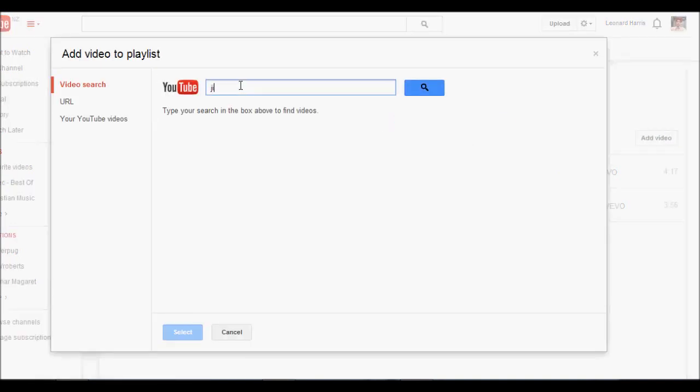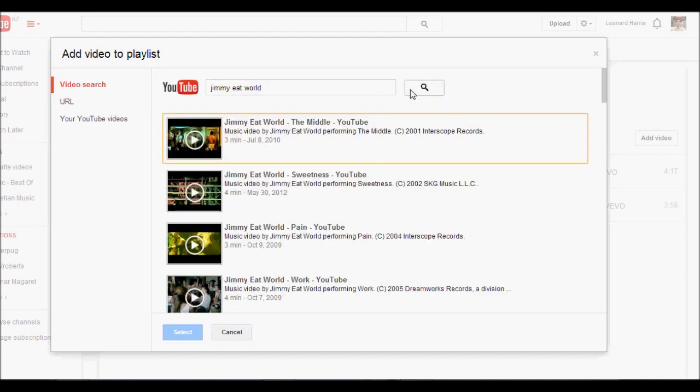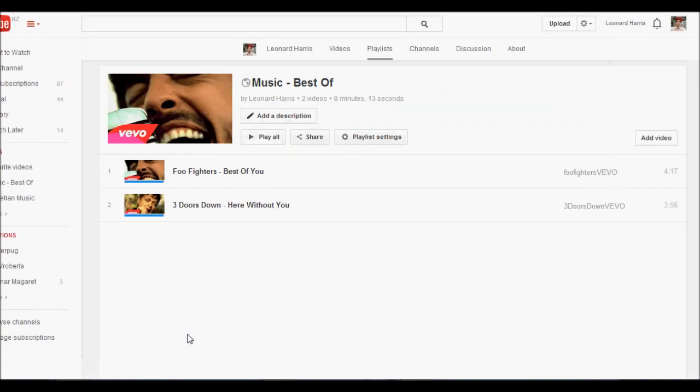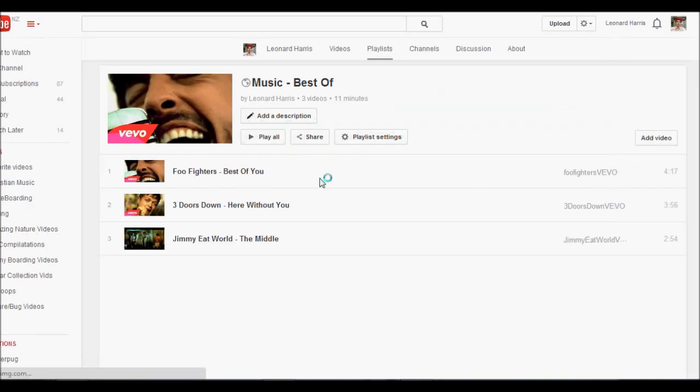Let's go Jimmy Eat World, and yeah, the middle. So I've got three videos.